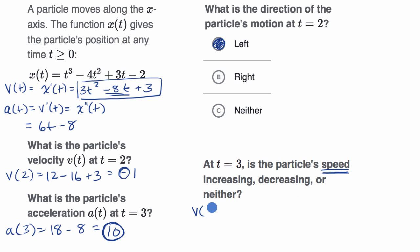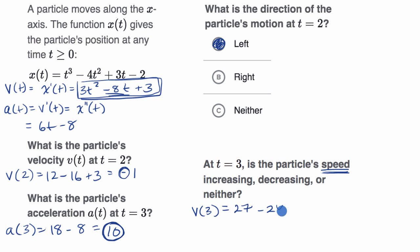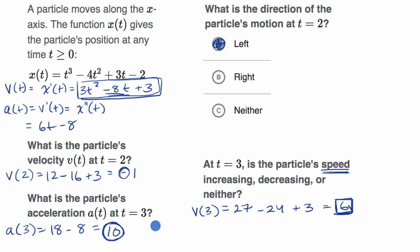Let's look at velocity at time t equals three. It's three times three squared, which is 27, minus eight times three, which is 24, plus three — so velocity equals six. Our velocity and acceleration are both positive, meaning they are in the same direction. So the magnitude of velocity is only going to increase, and our speed is increasing.